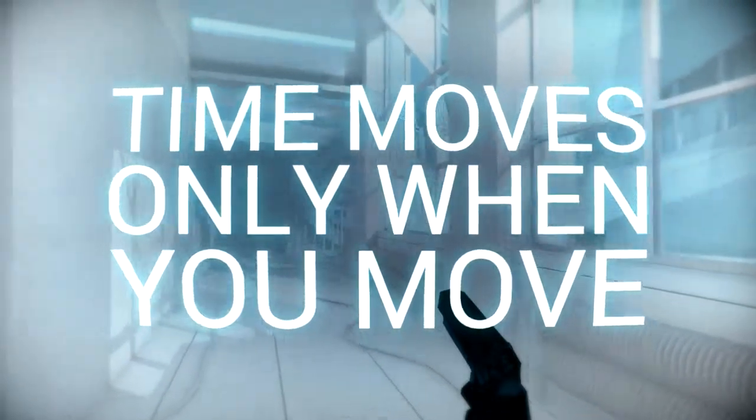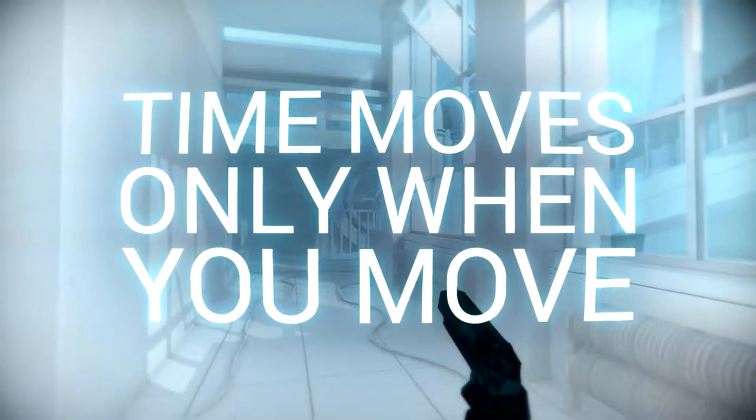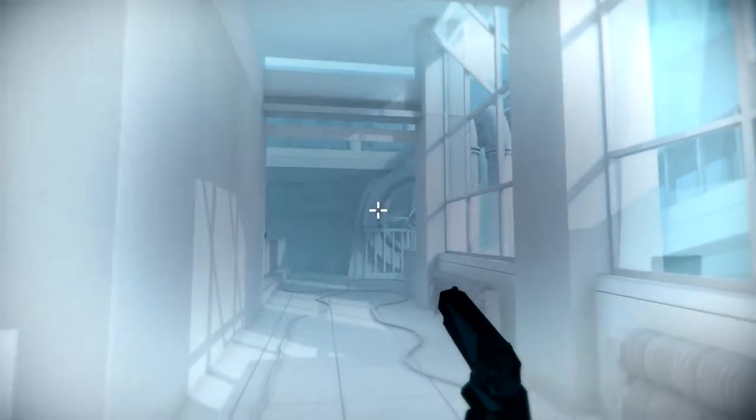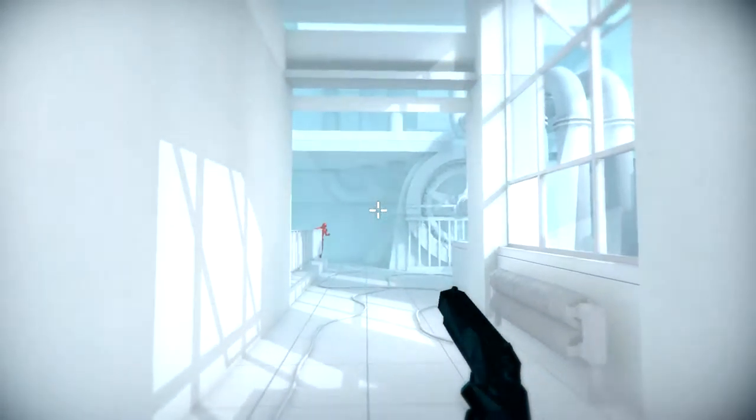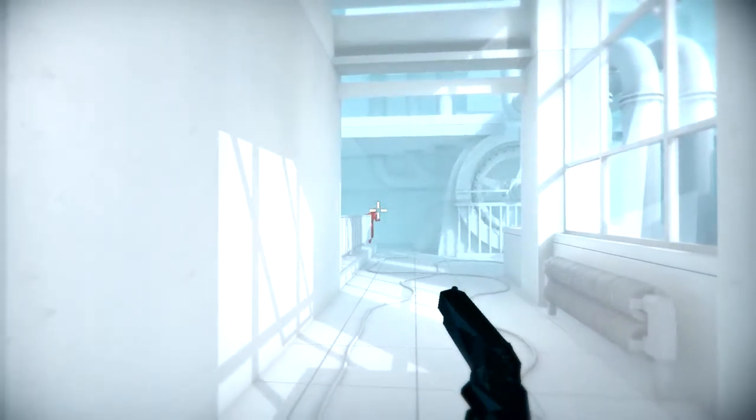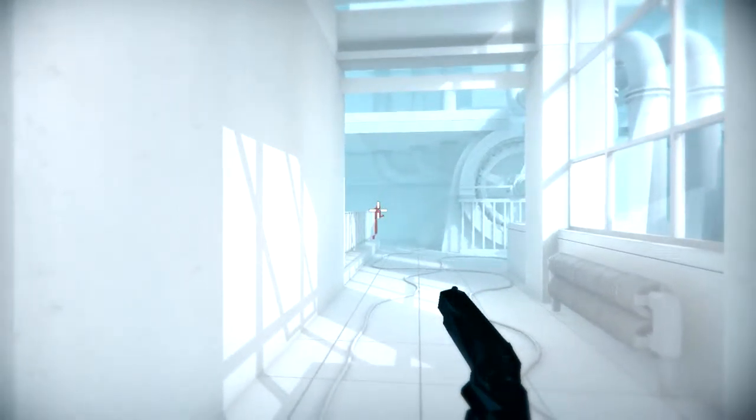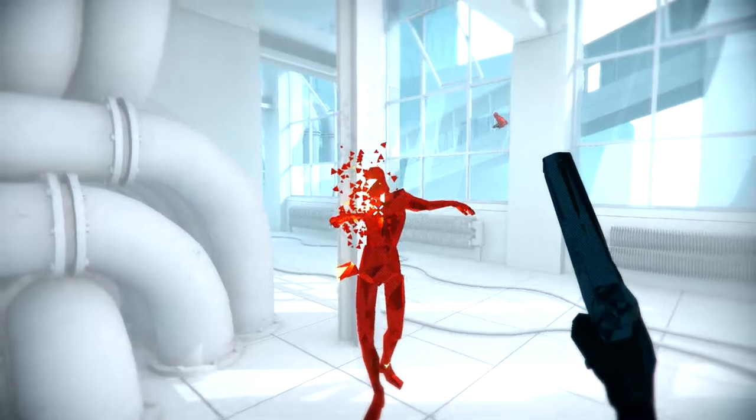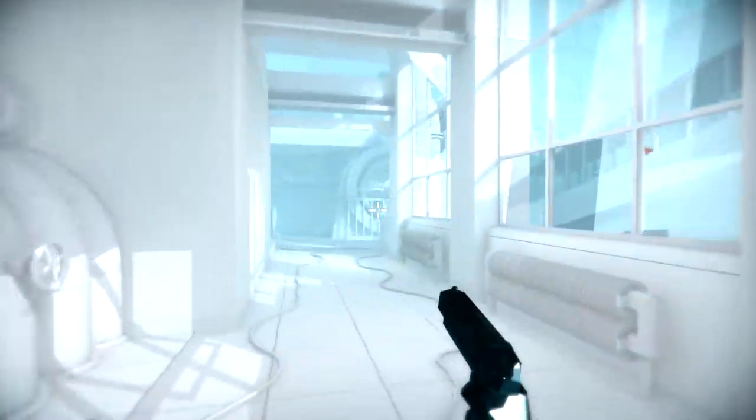Time moves only when you move. Oh, hello. I need to probably shoot that there. Is that alright? Nope. Oh god. Let's try again.